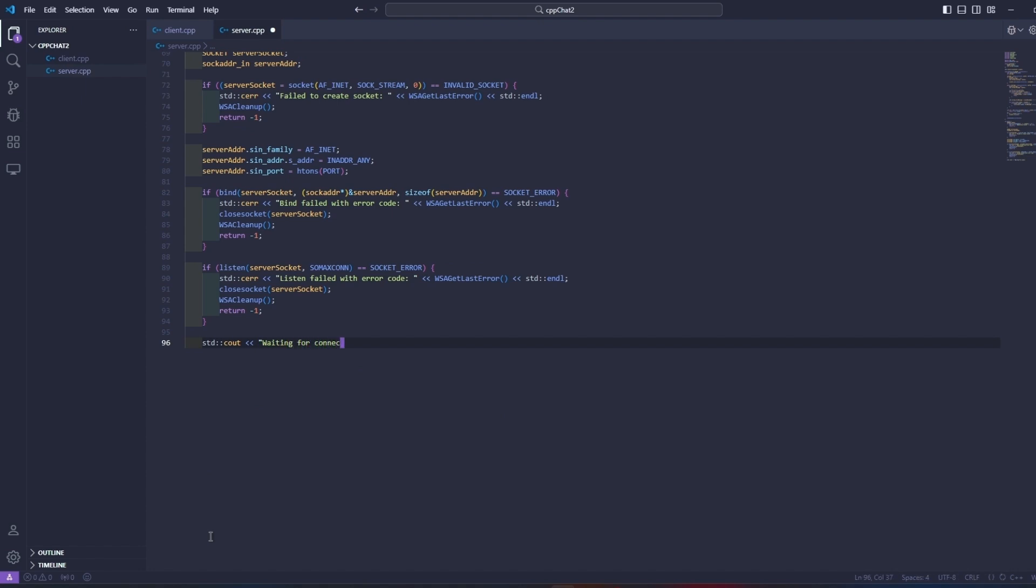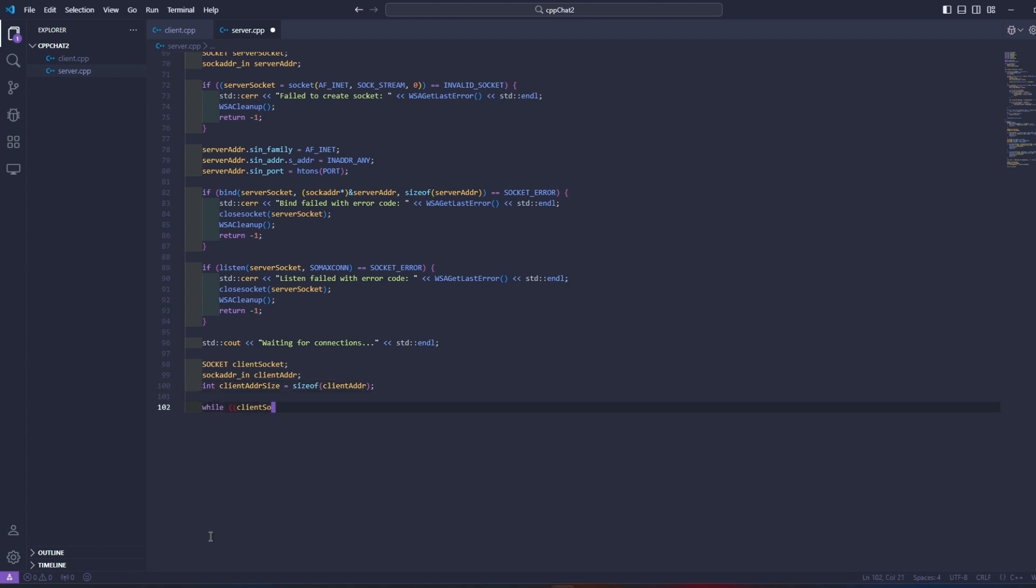Here we will monitor the connection of client to the server. If the connection is successful it will issue a message that the client has connected to the server.